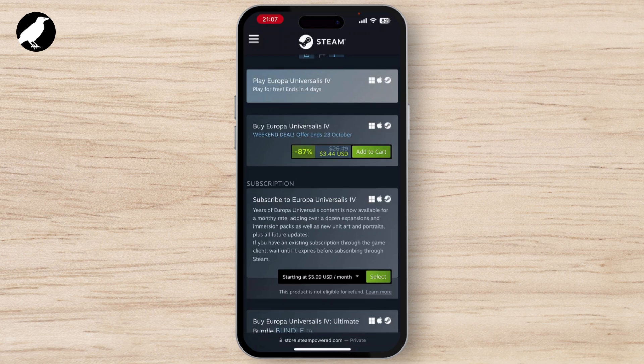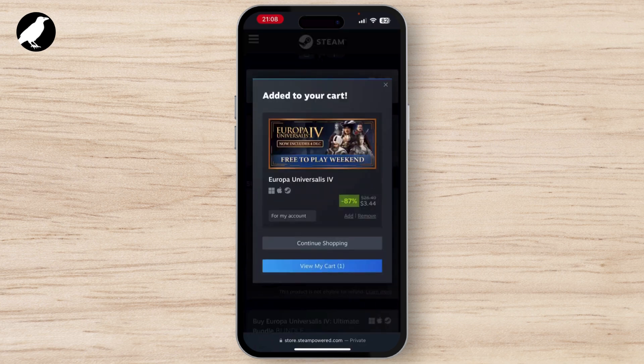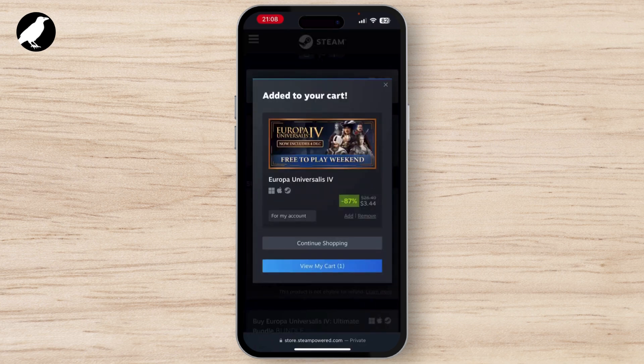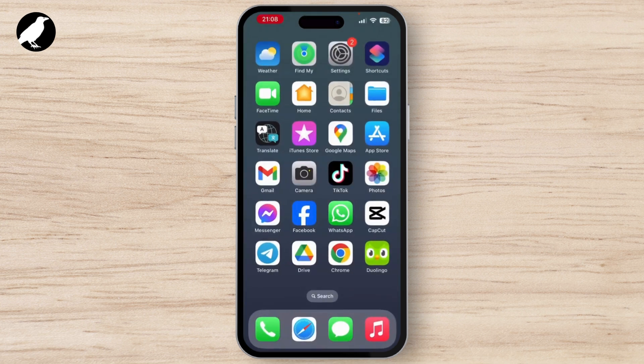You have to pay the specific amount shown. Once you go through the Add to Cart, you will see a 'View My Cart' option — tap on it. Then your payment process will begin. Once you're done with your payment, your game will be downloaded.